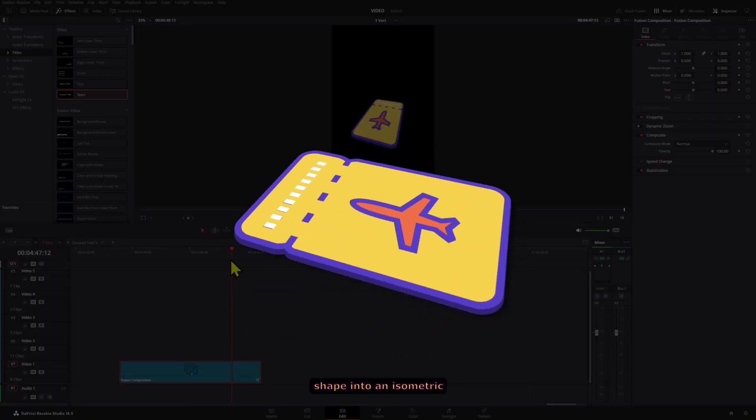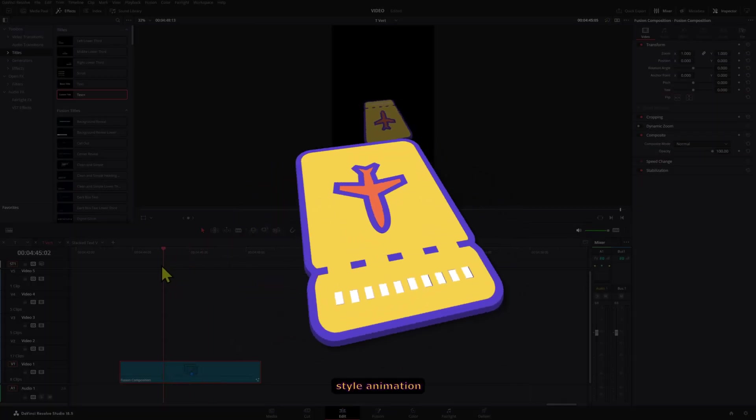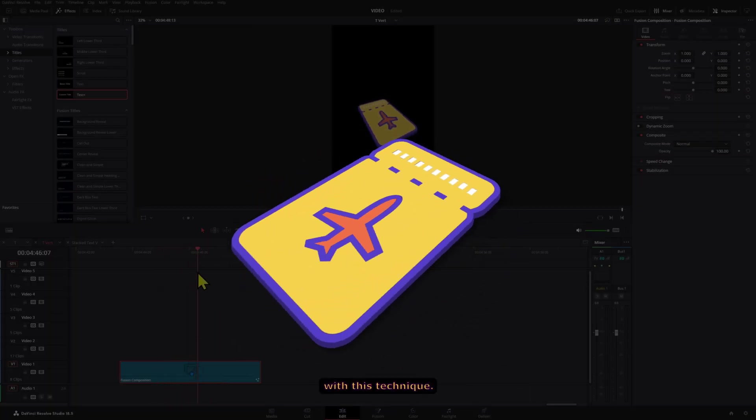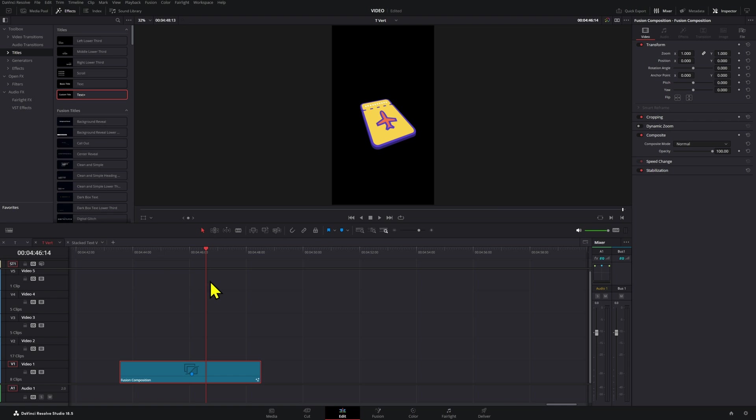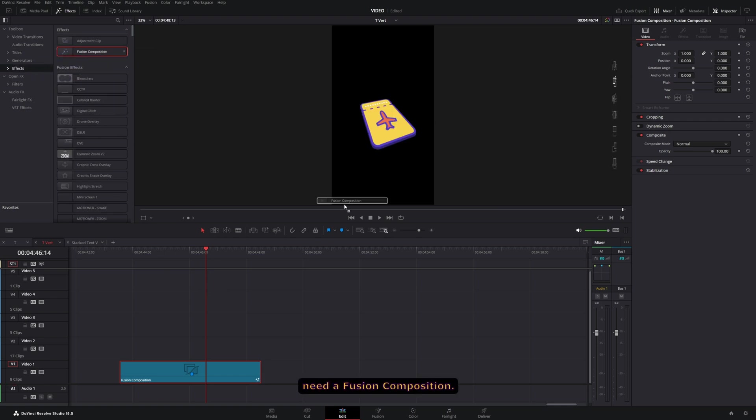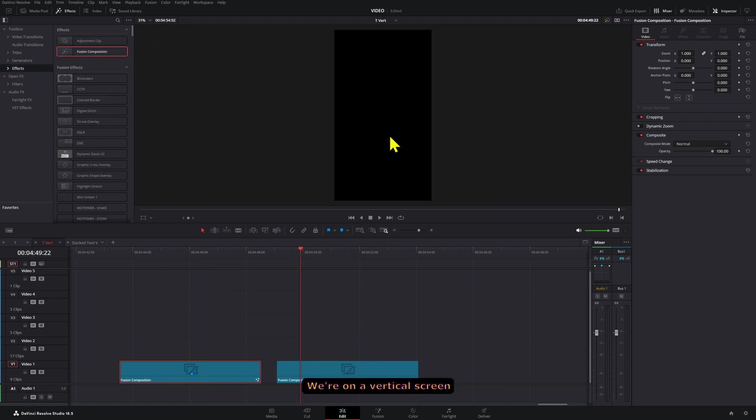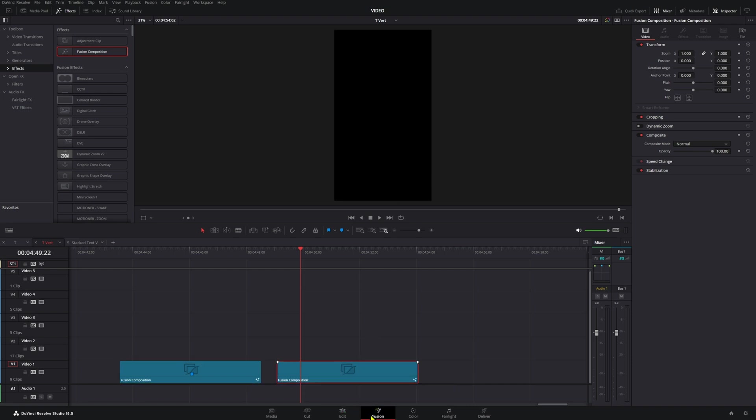You can turn any icon or shape into an isometric style animation with this technique. I'm going to show you - first of all we're going to need a fusion composition. We're on a vertical screen right now.